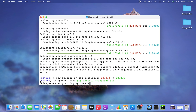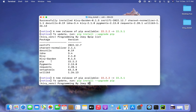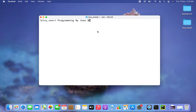You can see that the Kiwi package has been successfully installed. Now let's run the pip list command — the package must appear within this virtual environment. There you go, you can see Kiwi appears in the list of packages for this virtual environment, kiwi_venv.